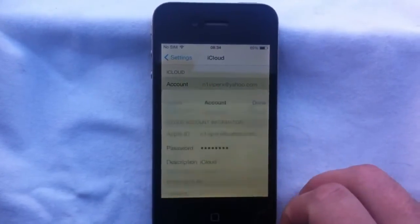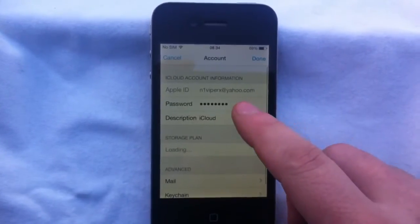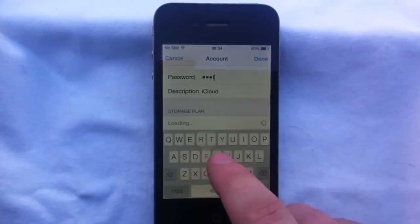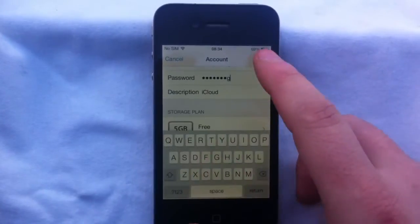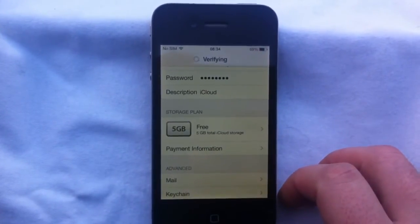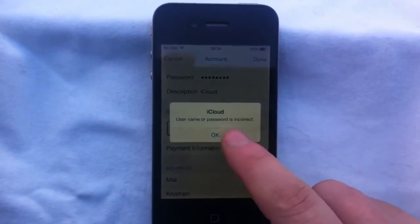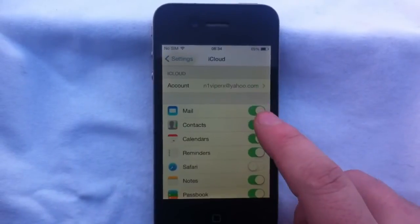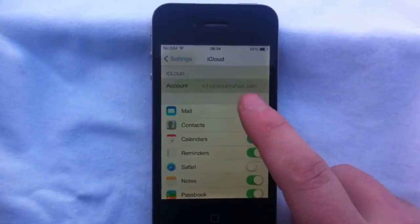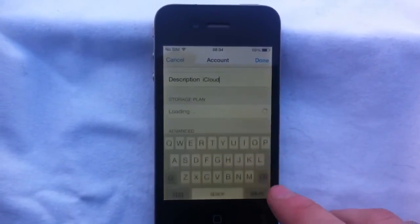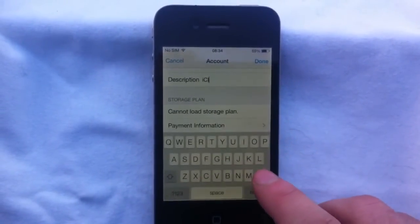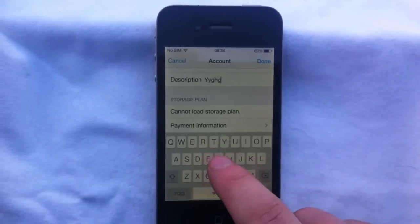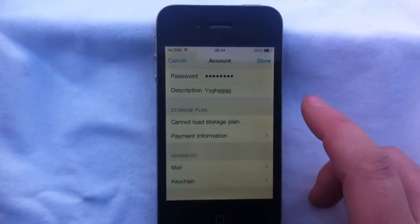So what you're gonna do is go into the account, change the password, type anything you want, click Done. Cancel. Go back in, edit the description, anything you want, click Done.